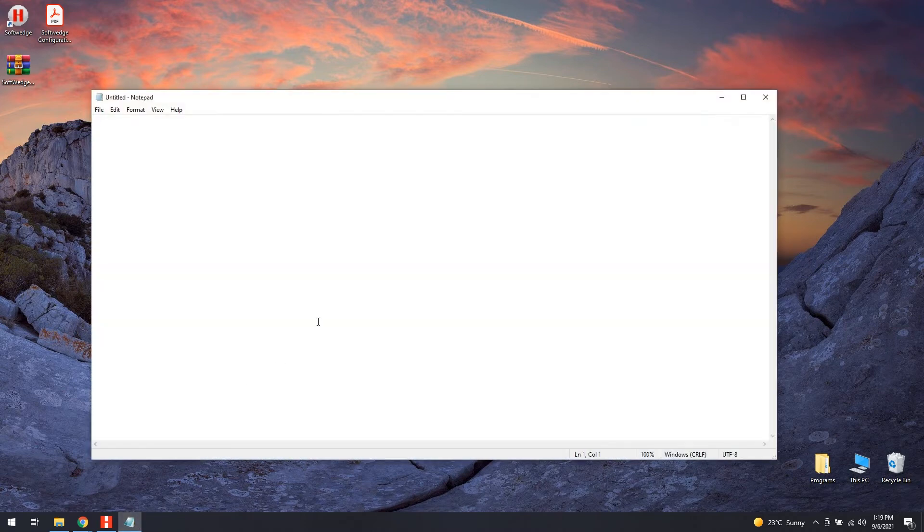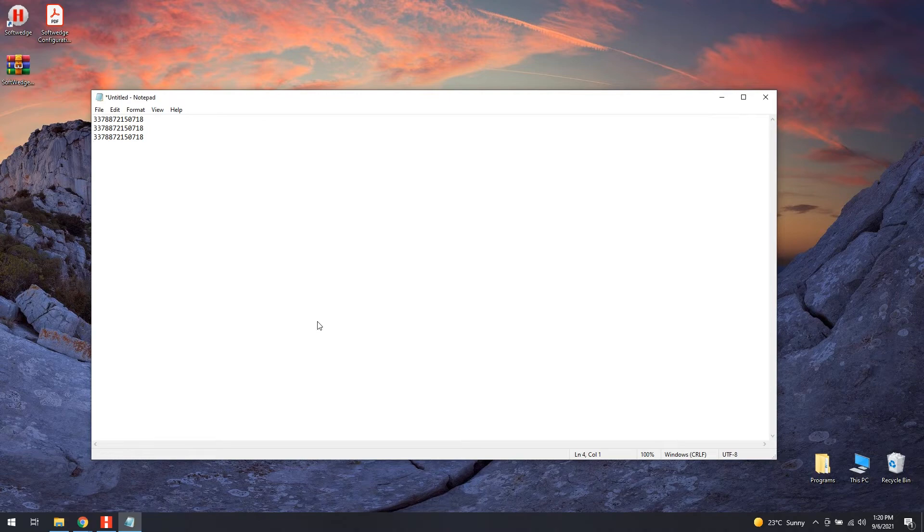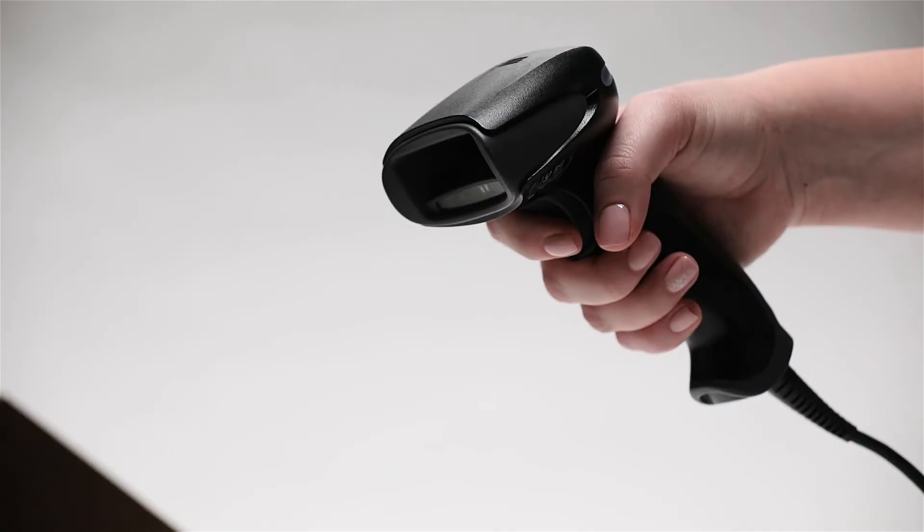Open Notepad or a text field to test and scan the barcode. Information should now be transmitted.